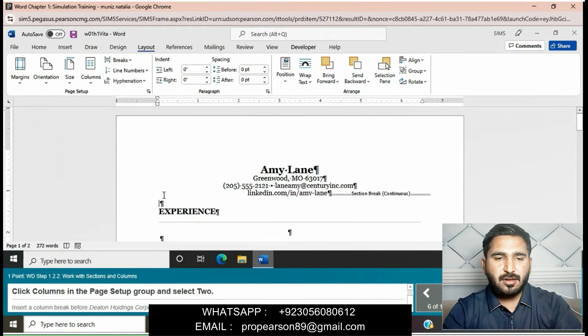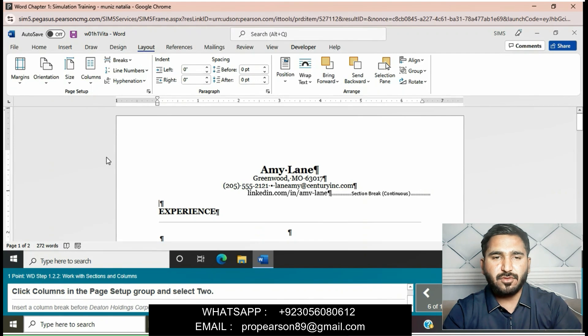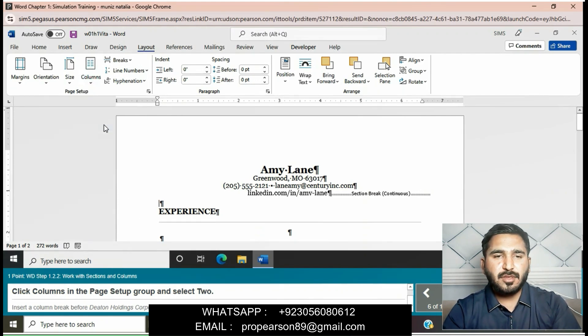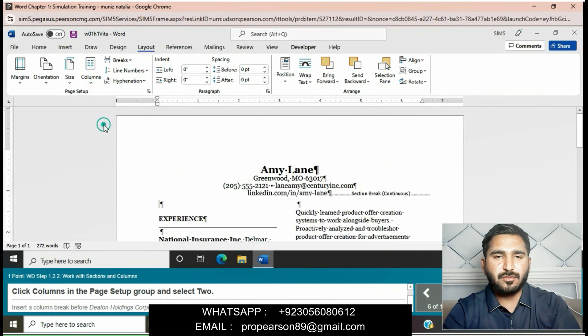Click Columns in the Page Setup group and select Two. Go to the Columns option in the Page Setup group and click on Two.